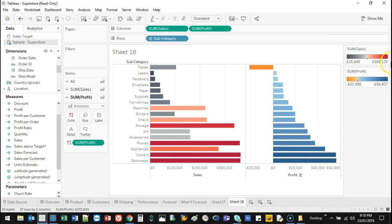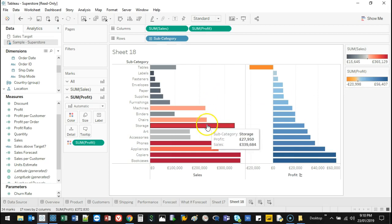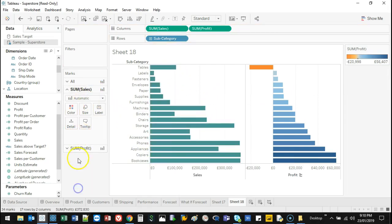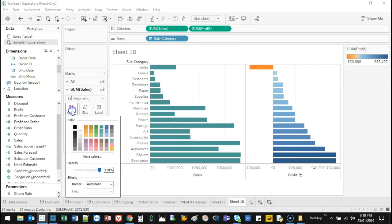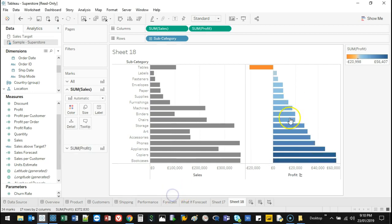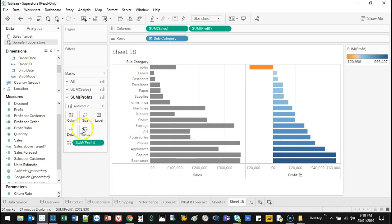And I can change these colors. The profit one is the one I'm really interested in. Actually, the sales I'm not so much interested in. So I'm actually going to get rid of this color. And I'm going to make this slightly darker, because I don't want it to draw attention.